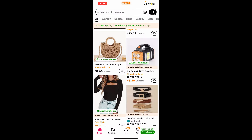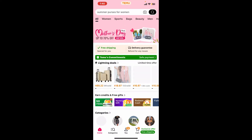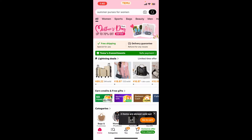Now you can access your favorites later by navigating to the wish list menu from your Temu application. That is how it's easily done.